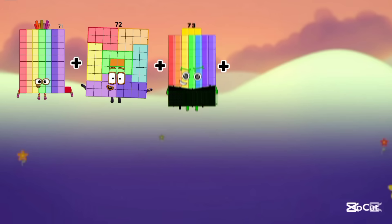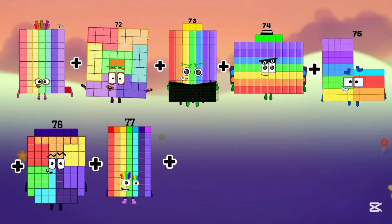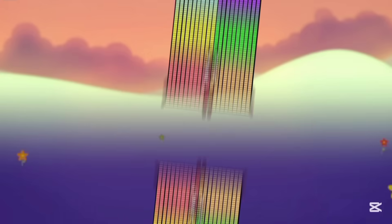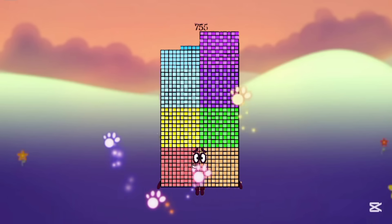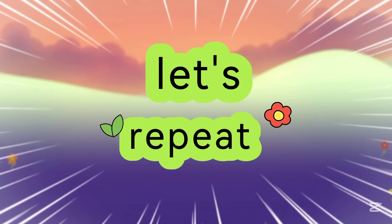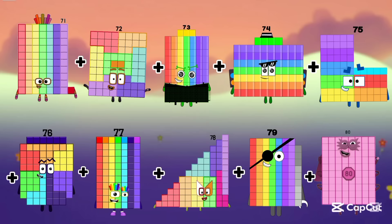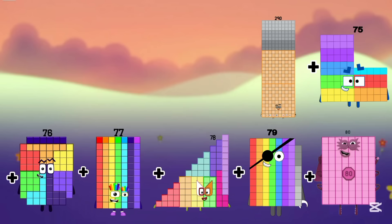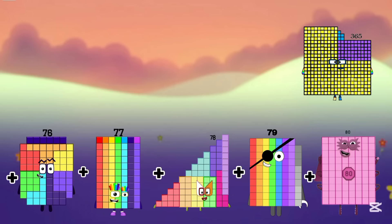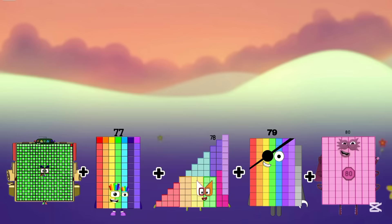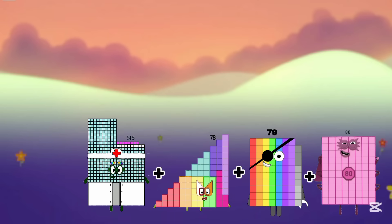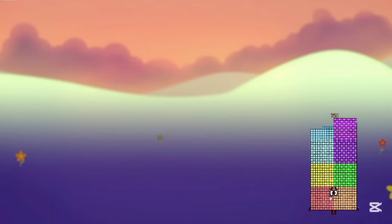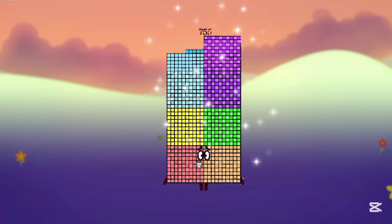Now we add 71 plus 72, 73, 74, 75, 76, 77, 78, 79, and 80. So the answer is 755. Let's repeat again: 71 plus 72 equals 143, then 216, 290, 365, 441, 518, 596, 675. The last one is 755.